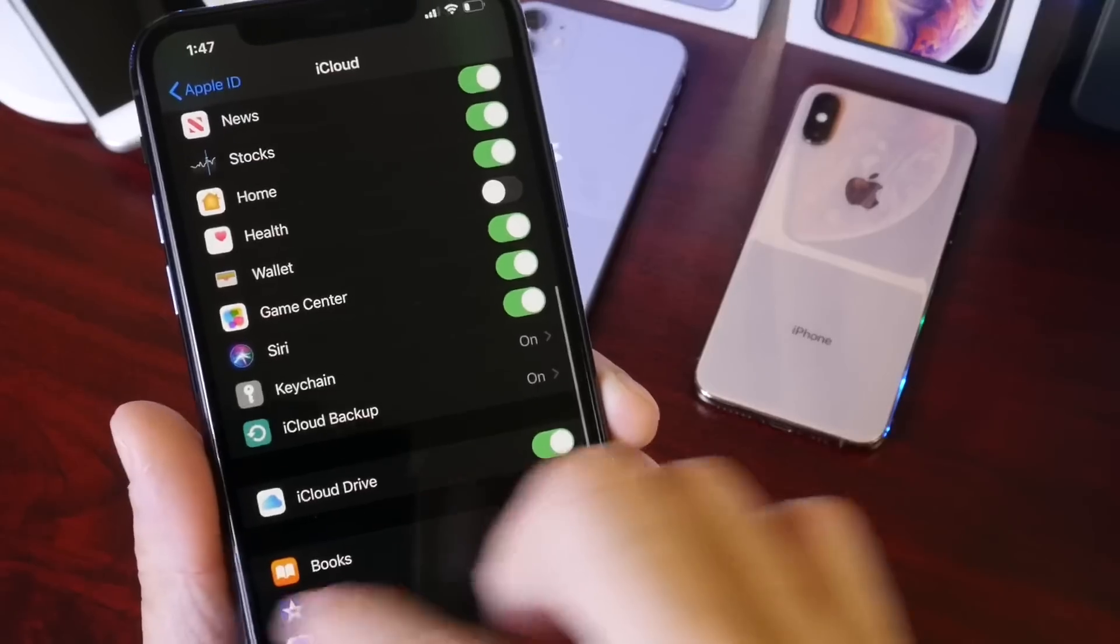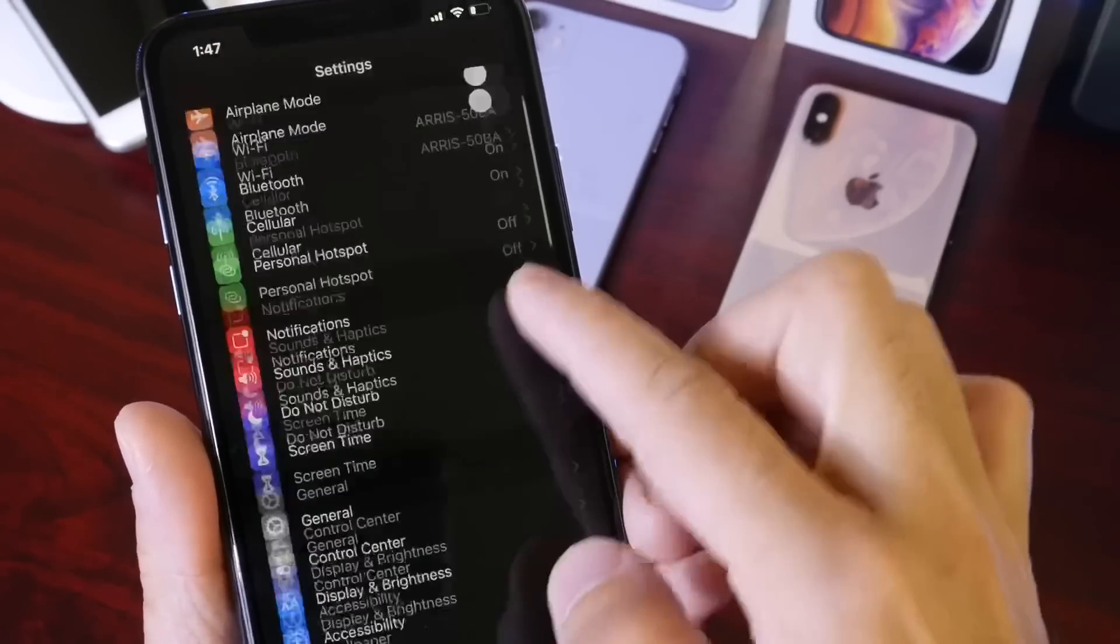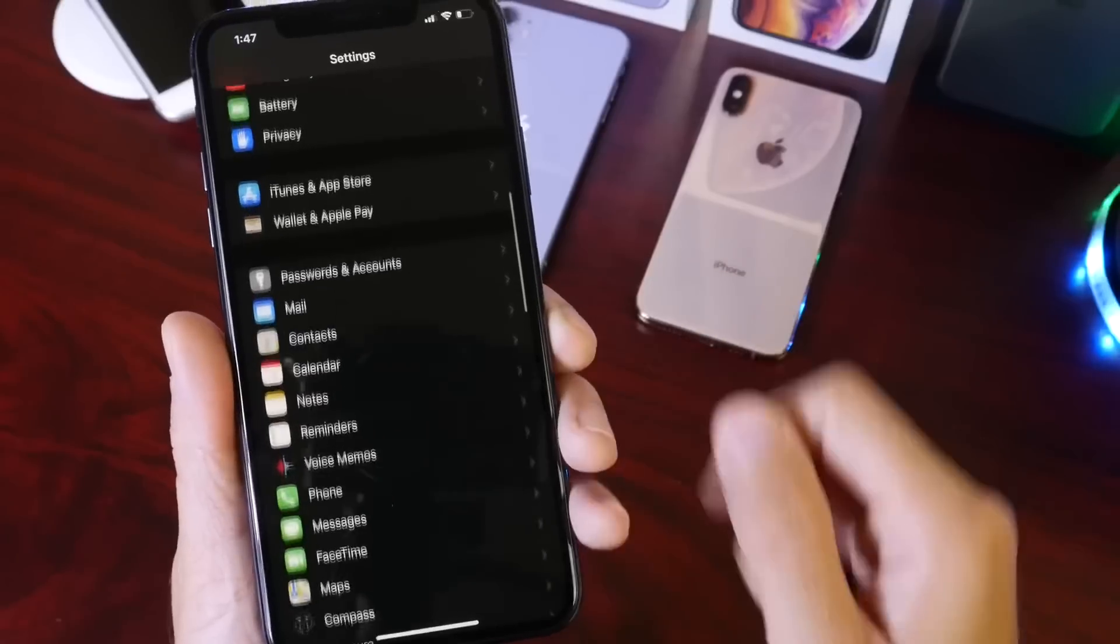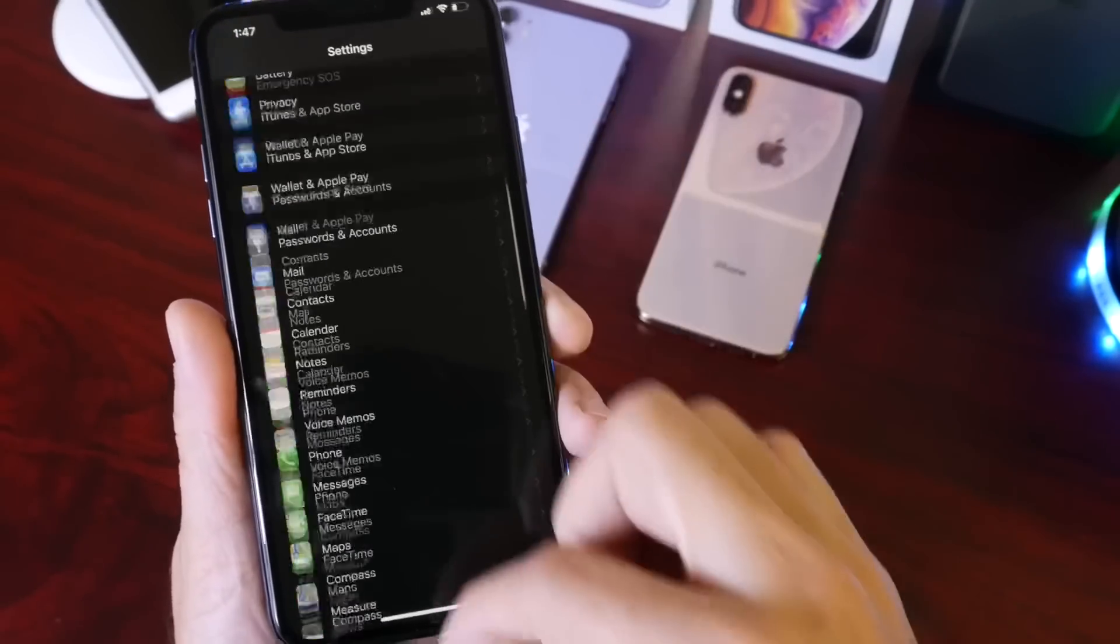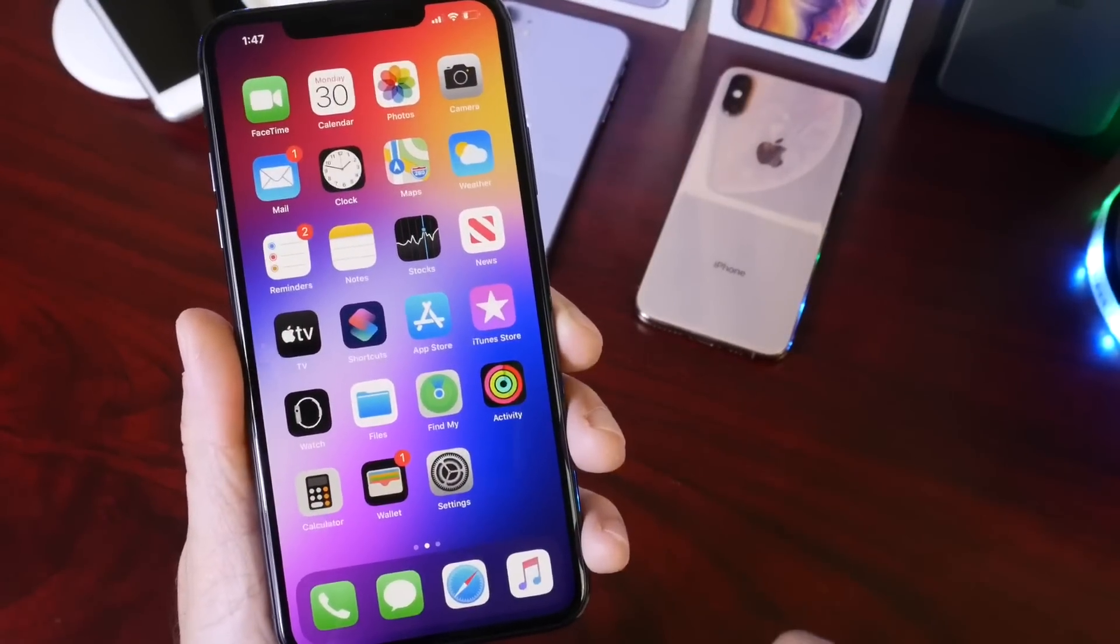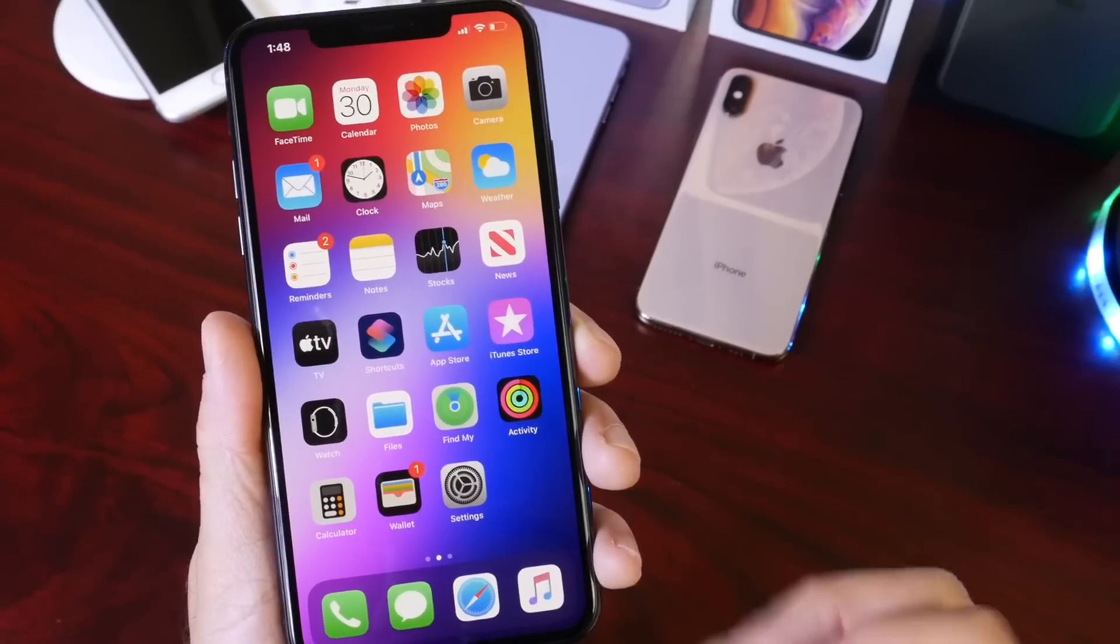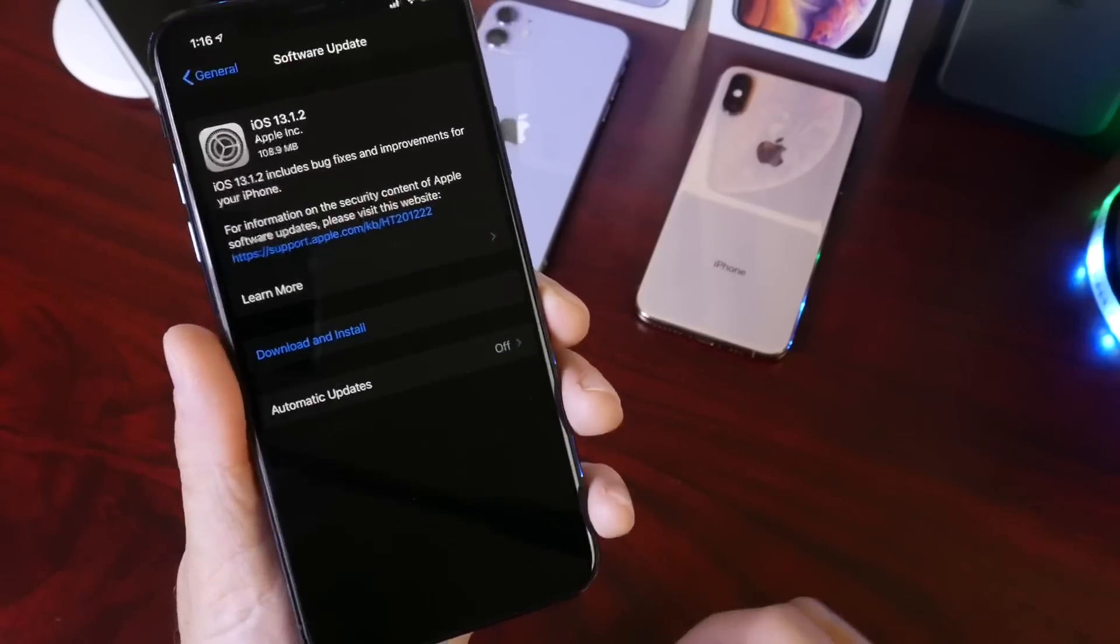So again, Apple just continues to squash bugs to make iOS 13 the best experience so far for any iOS version released to date. I'm very happy to see that Apple continues to improve upon this software.